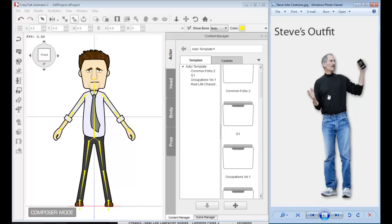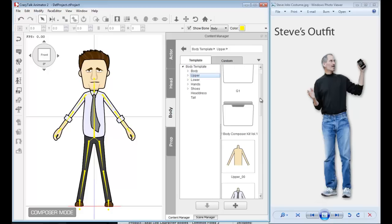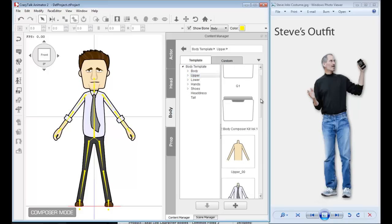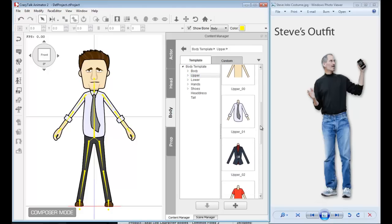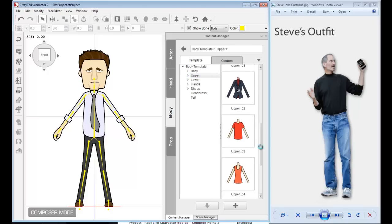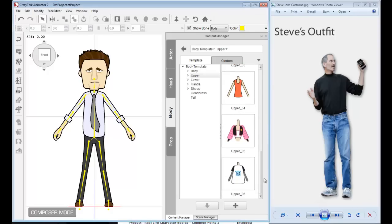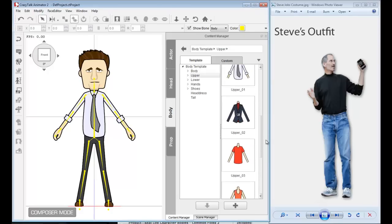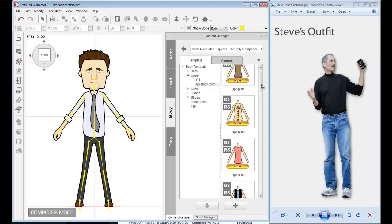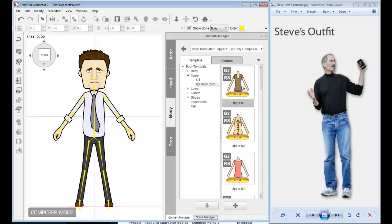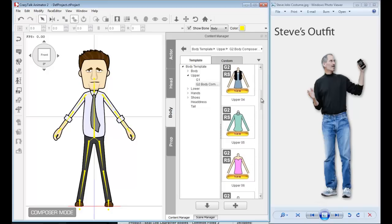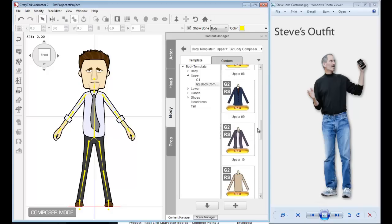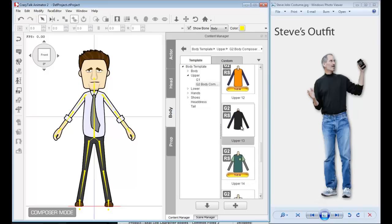The first thing I like to do is work with the body. Steve always had this iconic black turtleneck, and I believe we have one inside. I need to go into the body folder for the content manager and work on upper. I remember I installed the G2 Power Tools kit, which has additional sprites and body parts. Inside we do have a black turtleneck—upper 13.